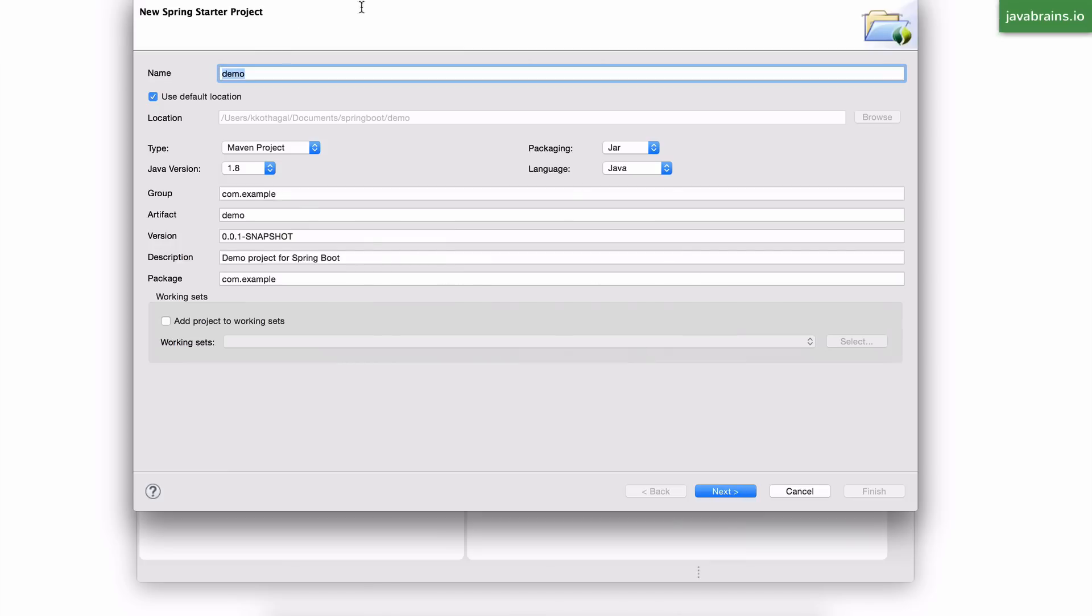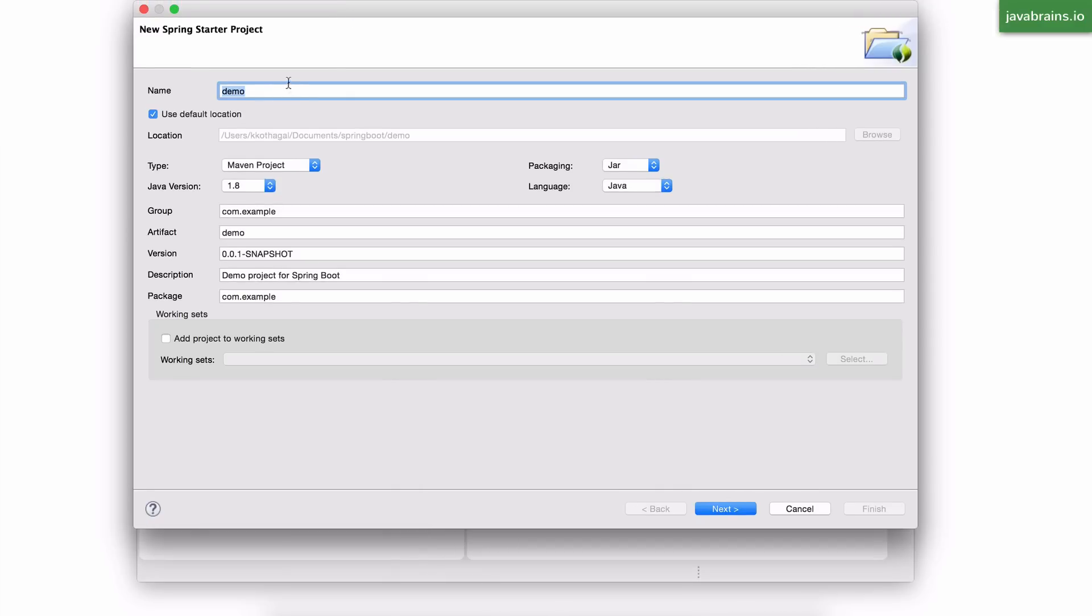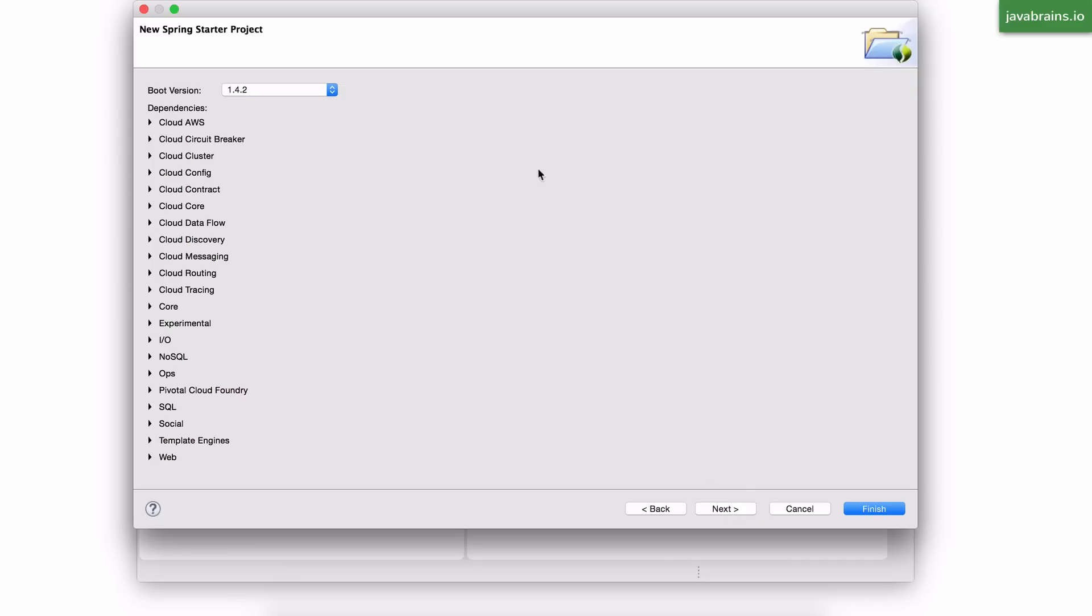And now, here, I can provide the typical Maven coordinates. I'm just going to call this Temp for now, and I'll leave the defaults, and I'll click on Next.